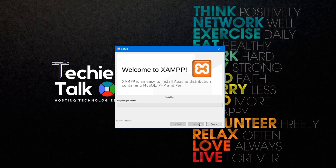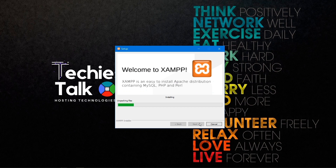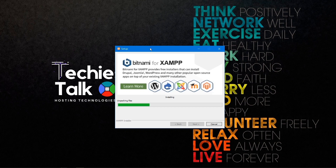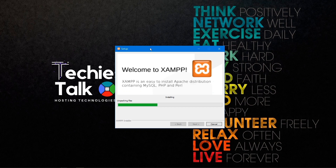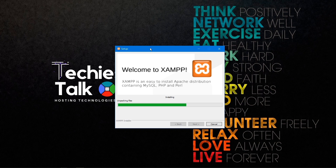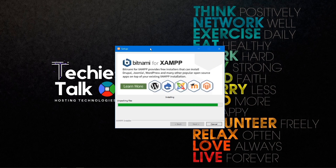Wait for the installation to complete — it's going to take some time. Once this green progress bar reaches 100%, we will go further.